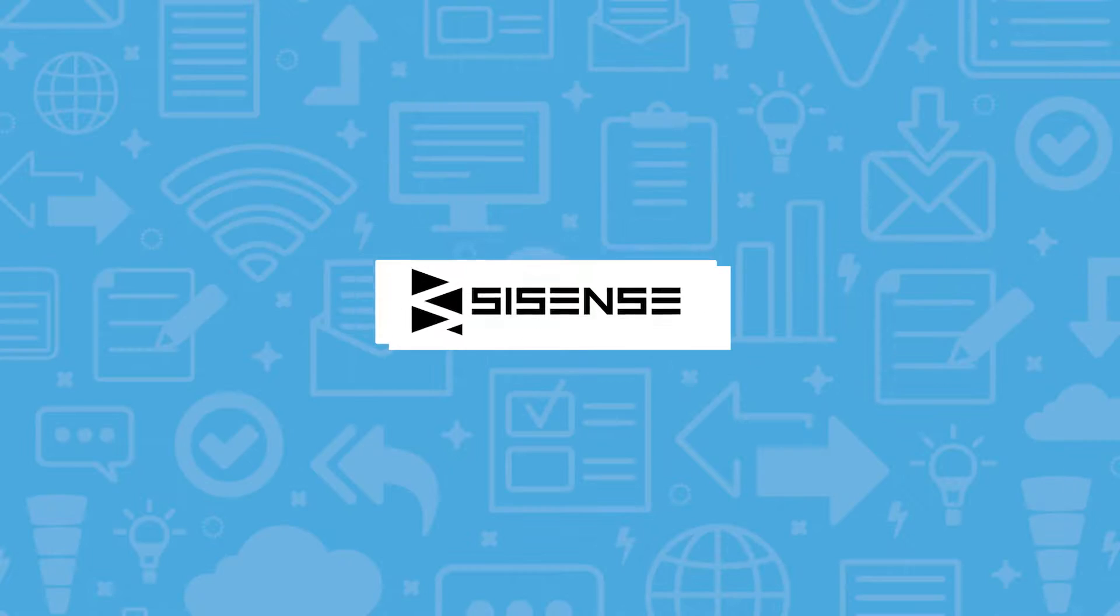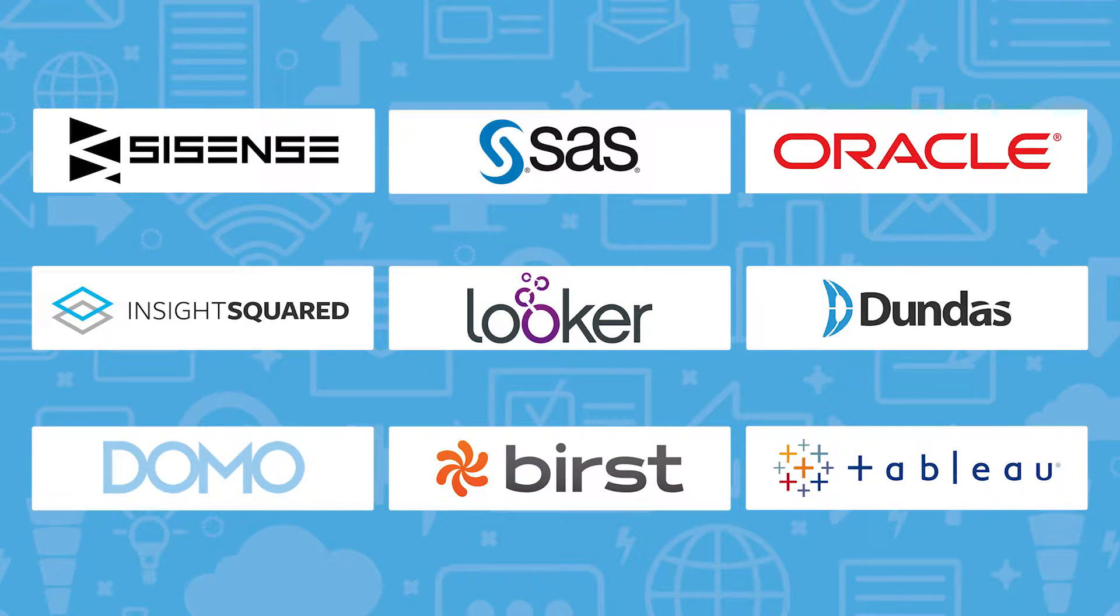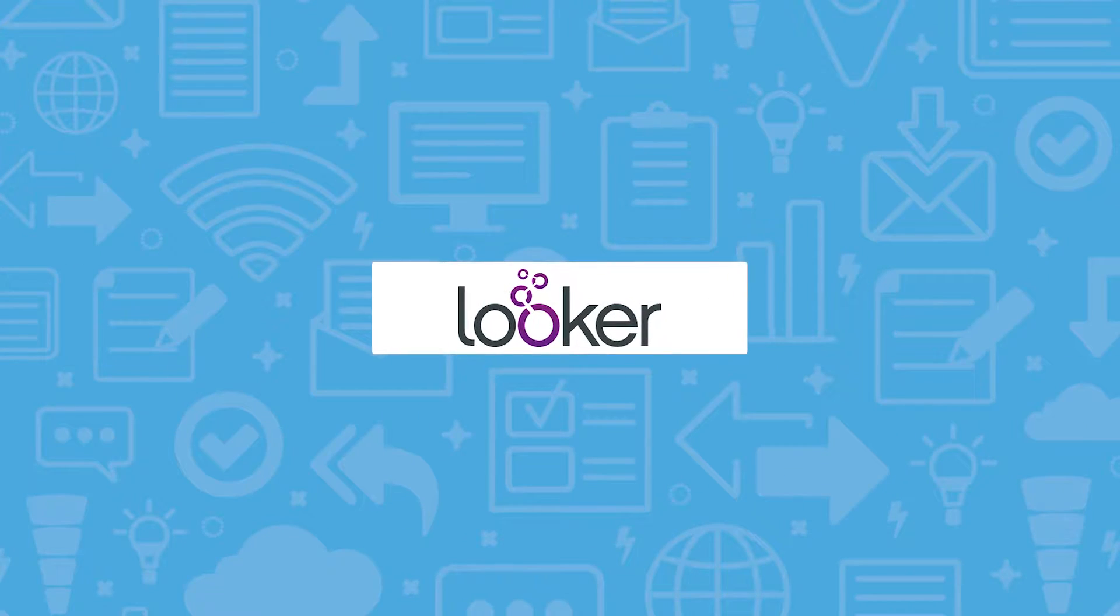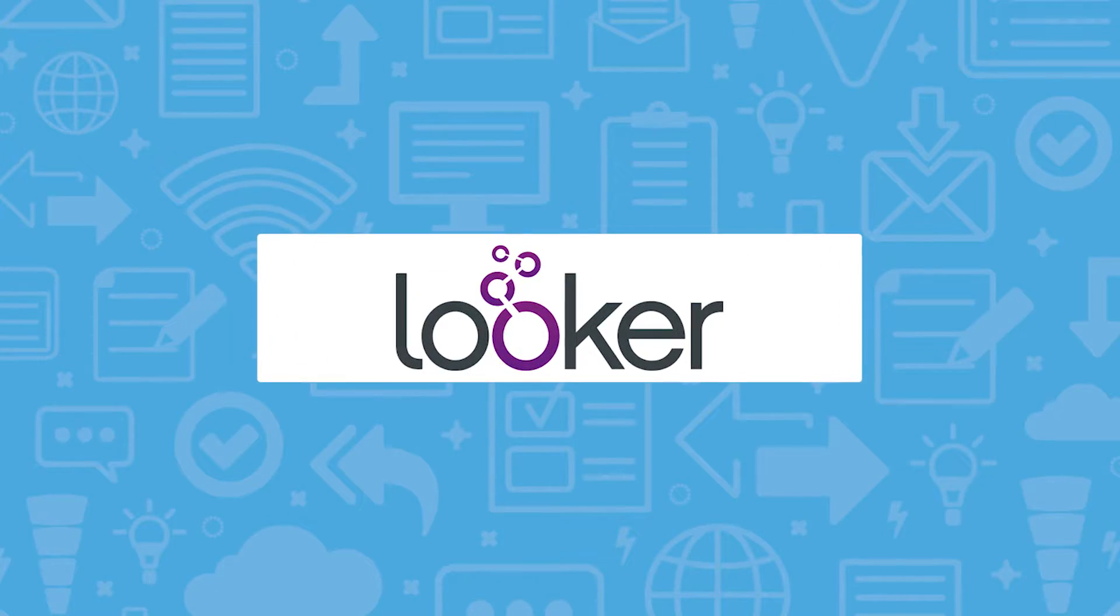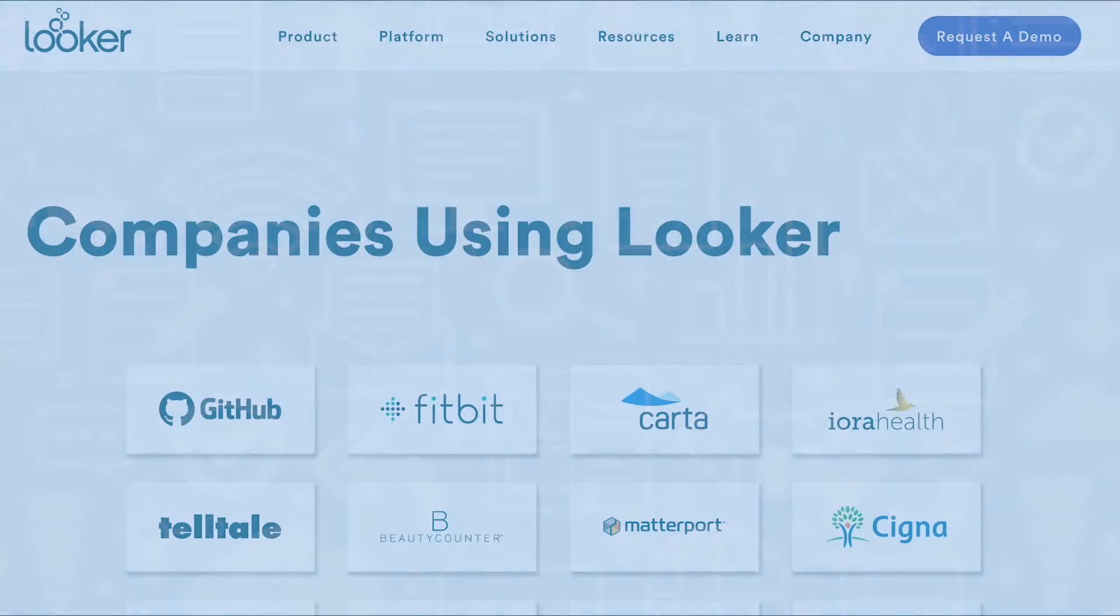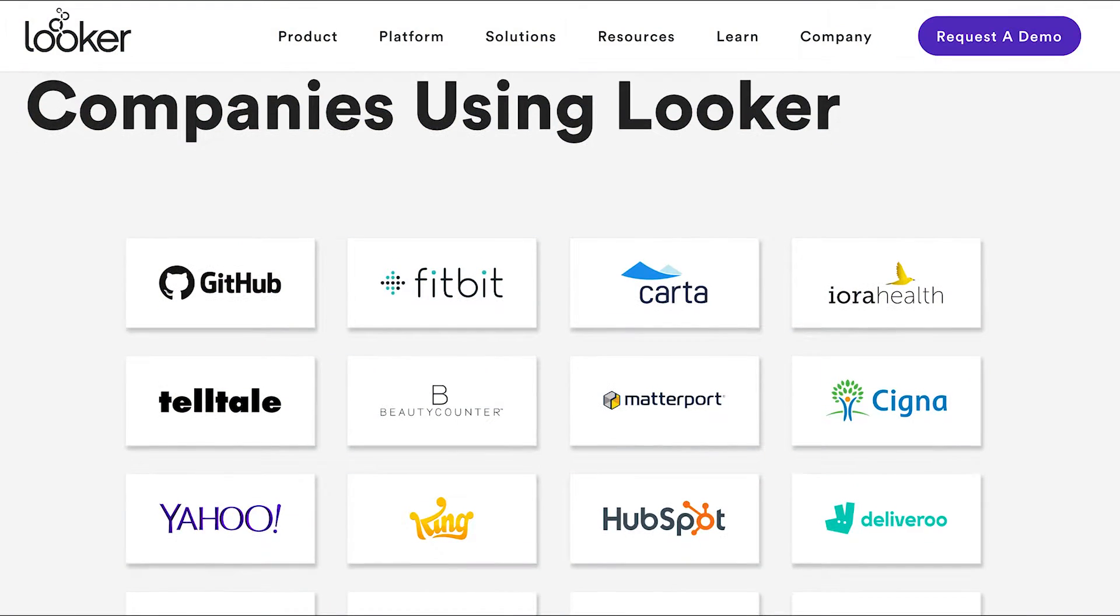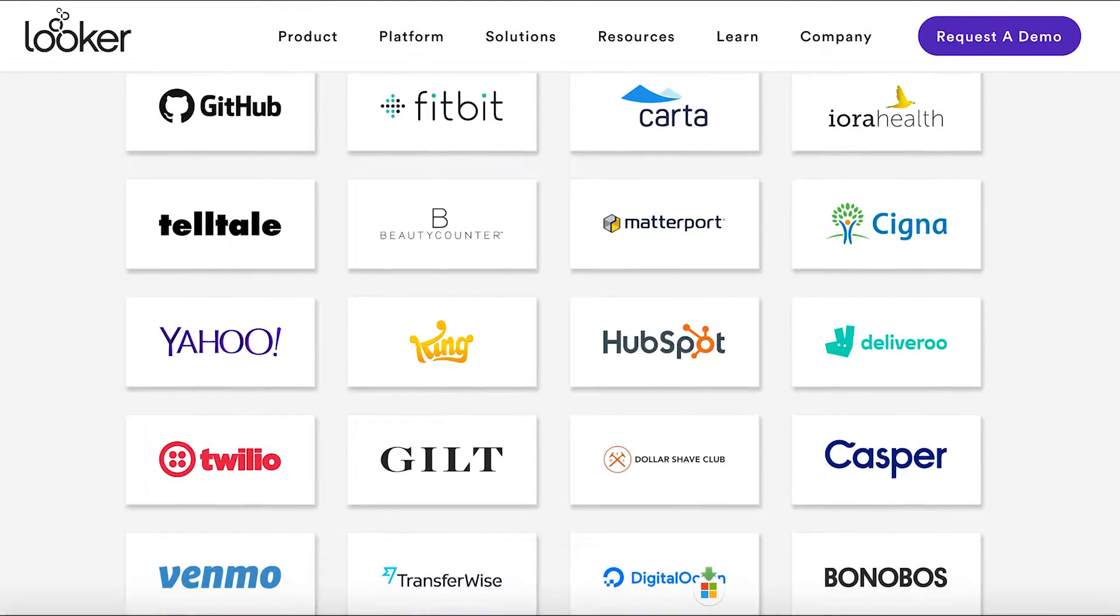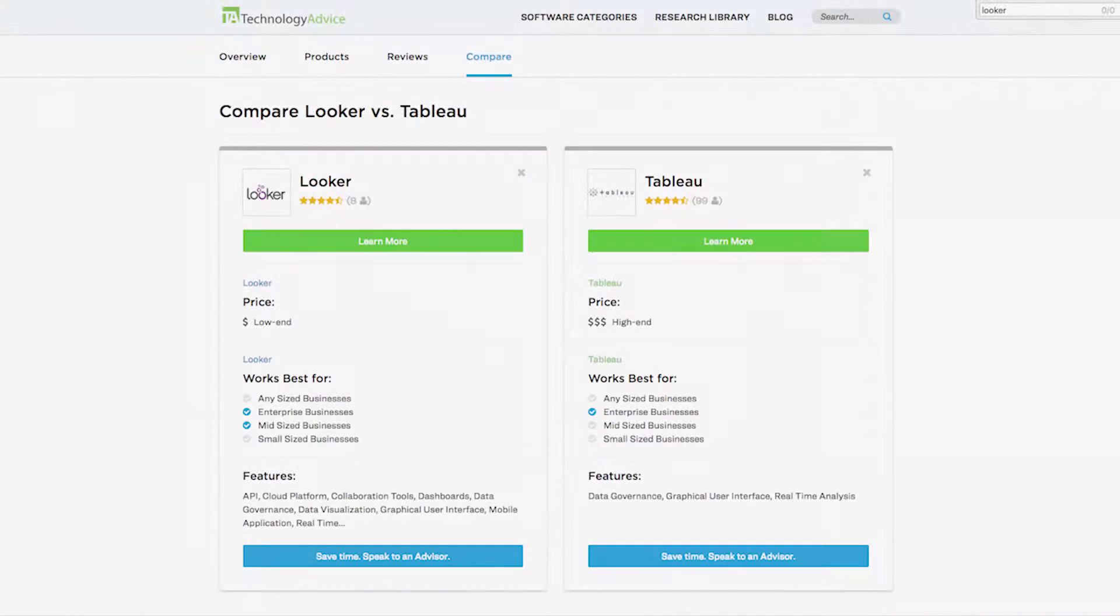If you're evaluating BI tools for yourself or your company, you've probably heard Looker mentioned a number of times. As a BI industry leader, it has an extensive and impressive list of client companies such as HubSpot, Fitbit, and Venmo.